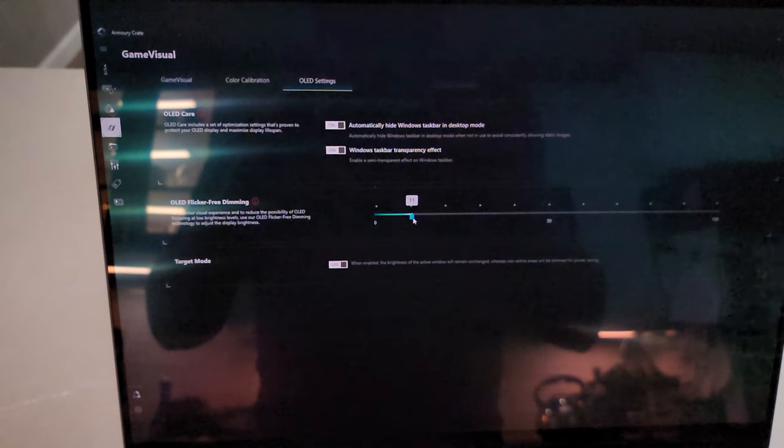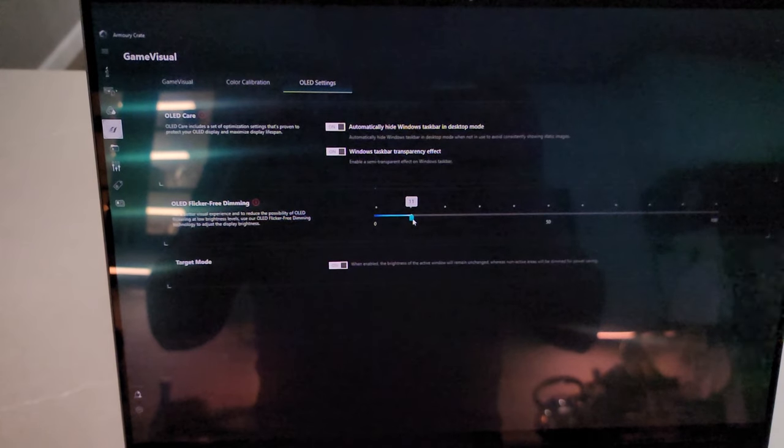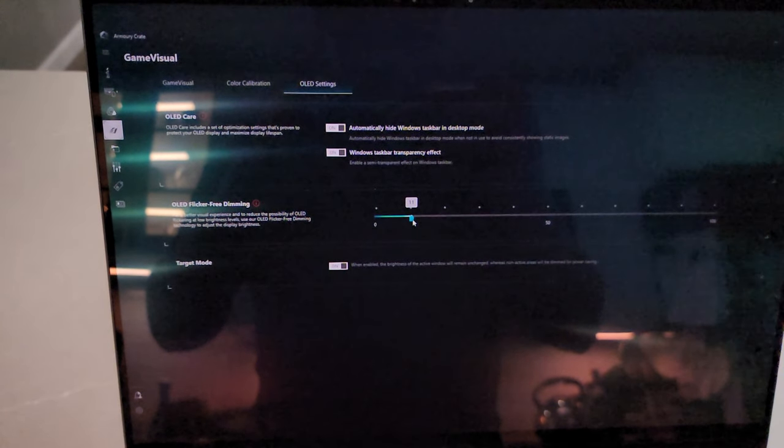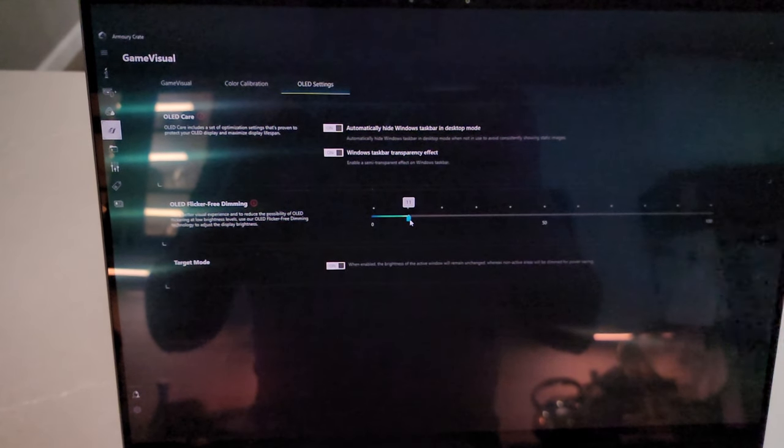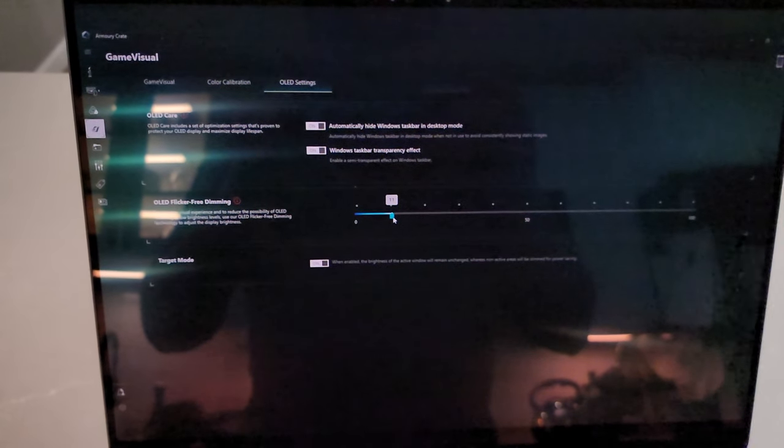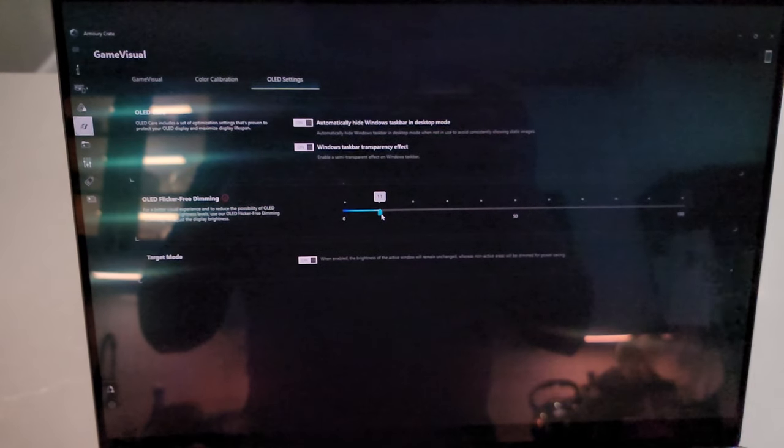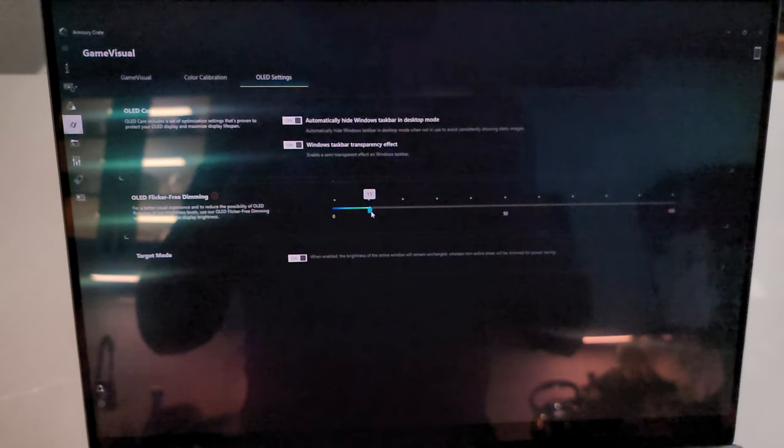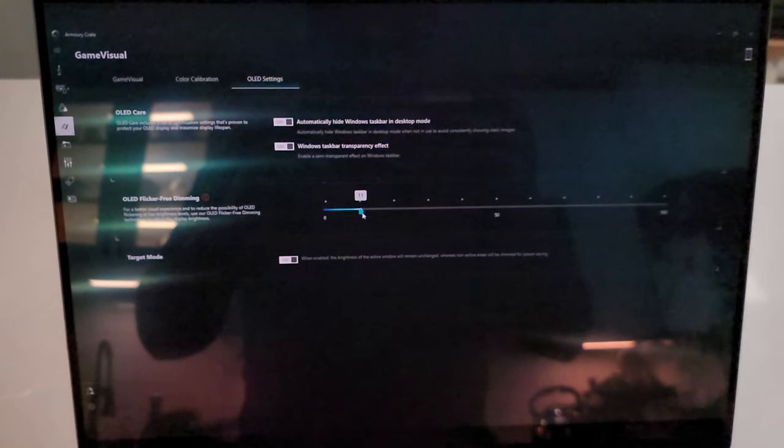Asus calls this their Nebula series. The OLED display of the 2024 Asus model boasts a resolution of 2560x1600, with a 16x10 aspect ratio and covers 100% of the DCI-P3 color gamut. It features a 240Hz refresh rate, G-Sync compatibility, and supports Dolby Vision HDR.